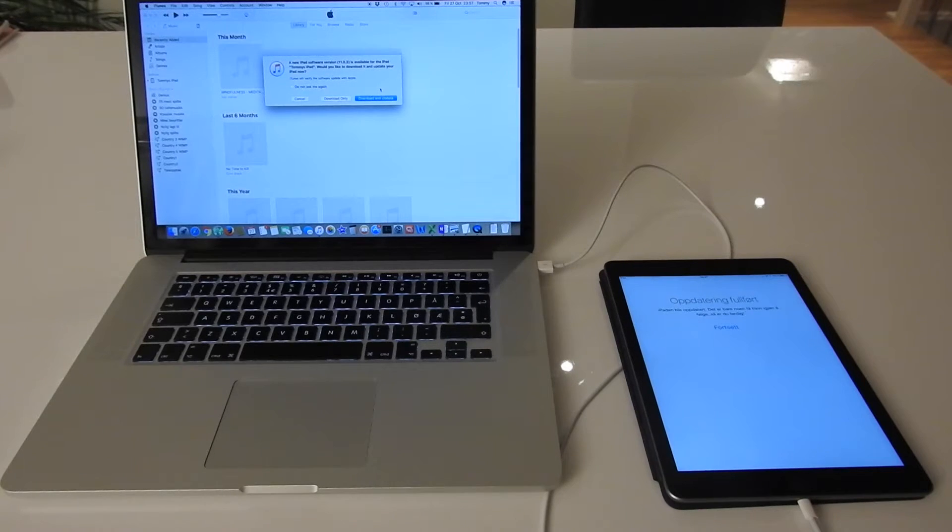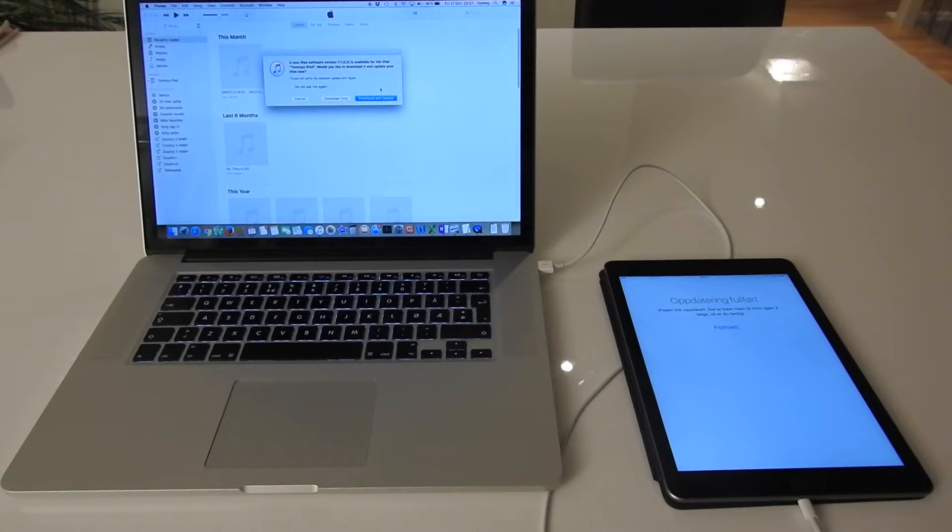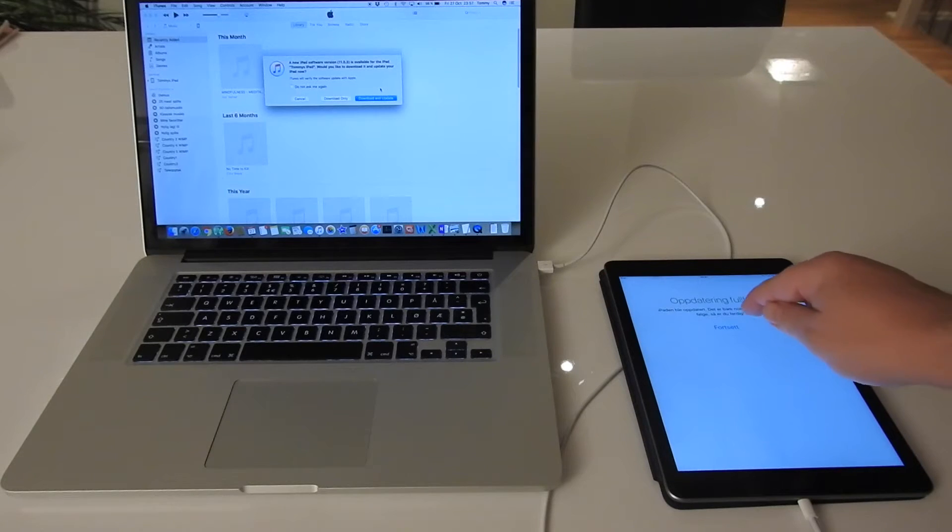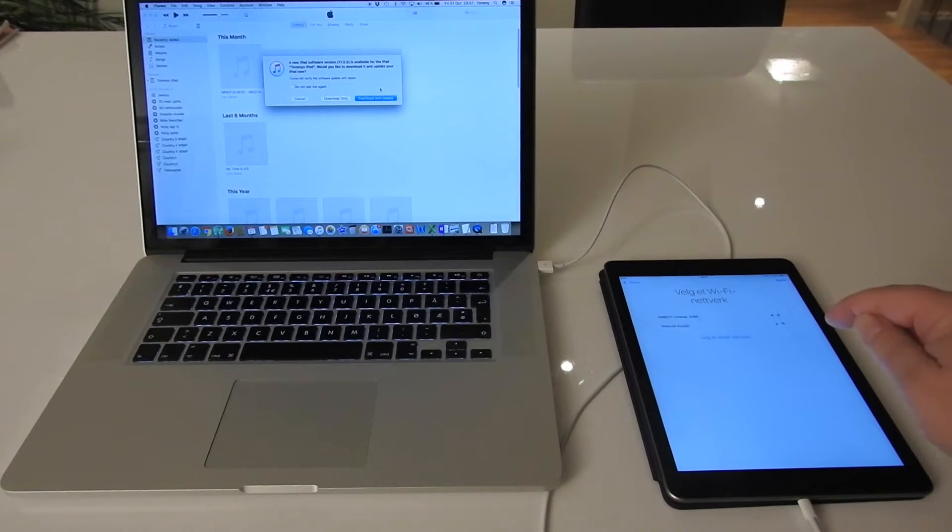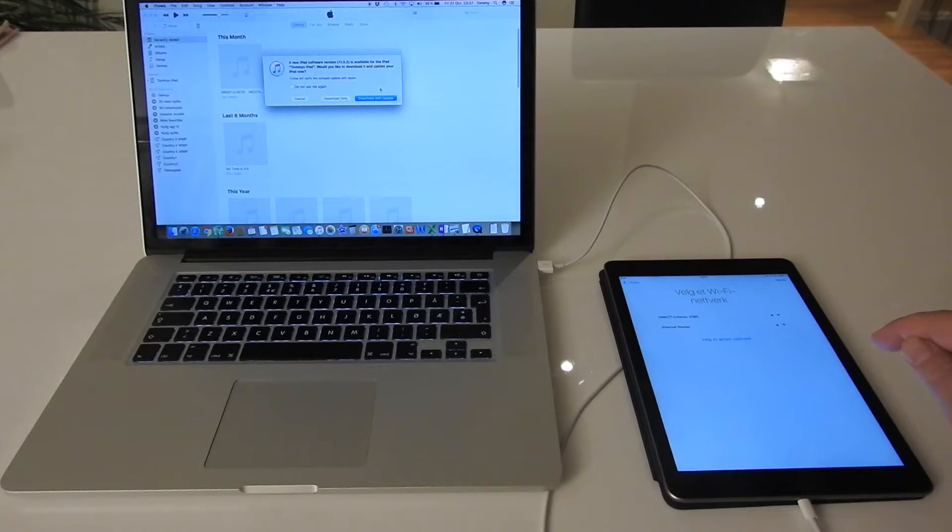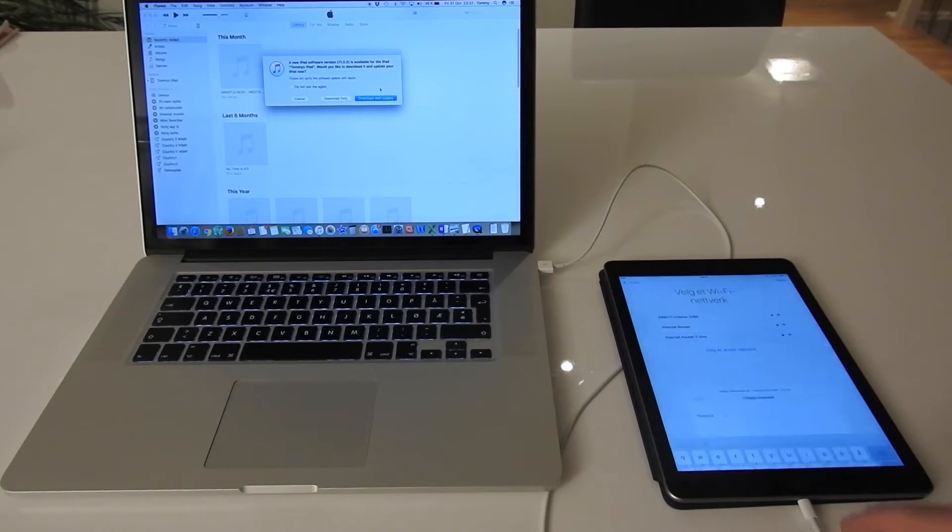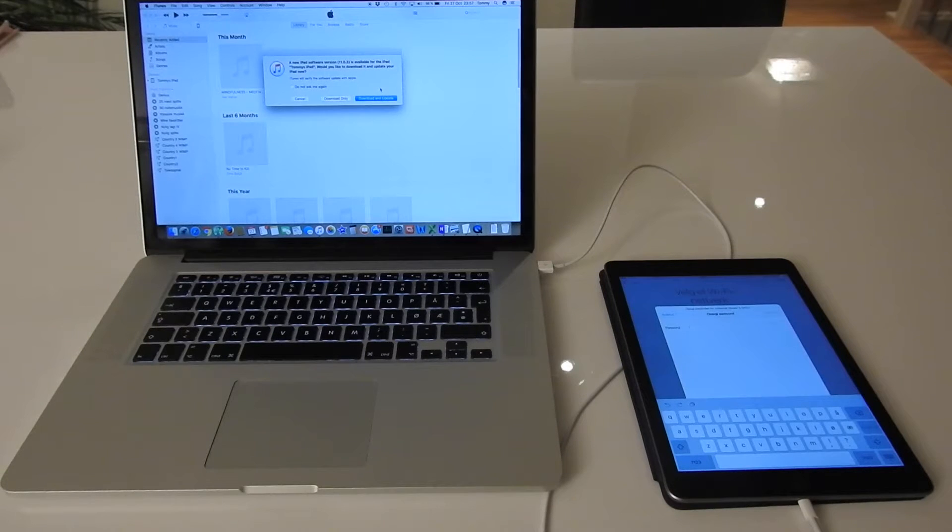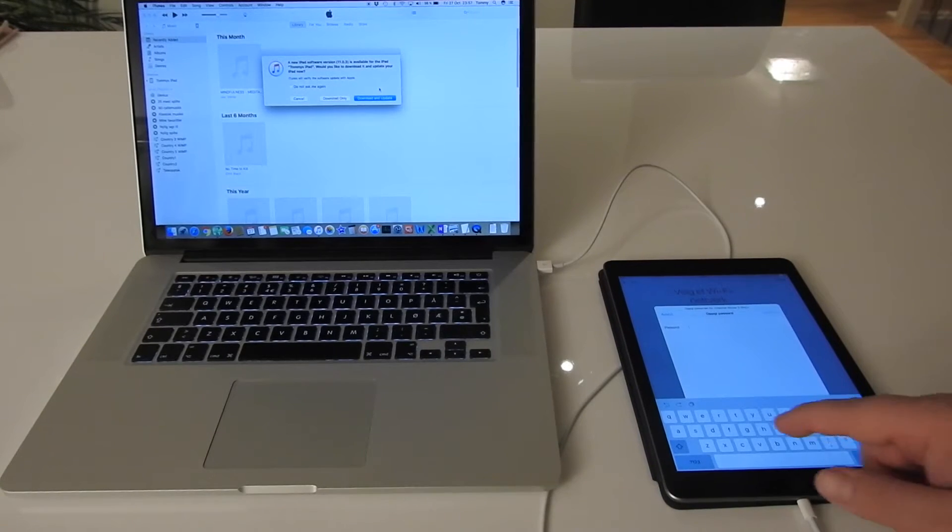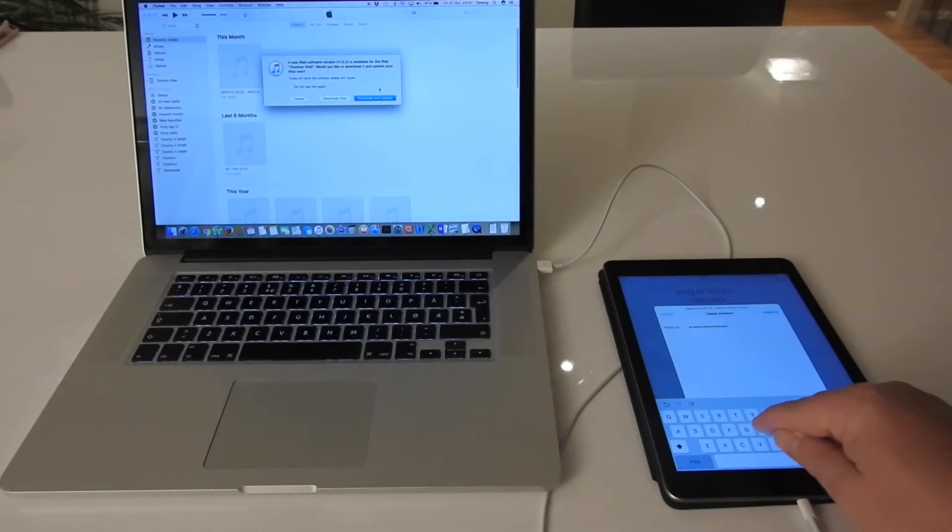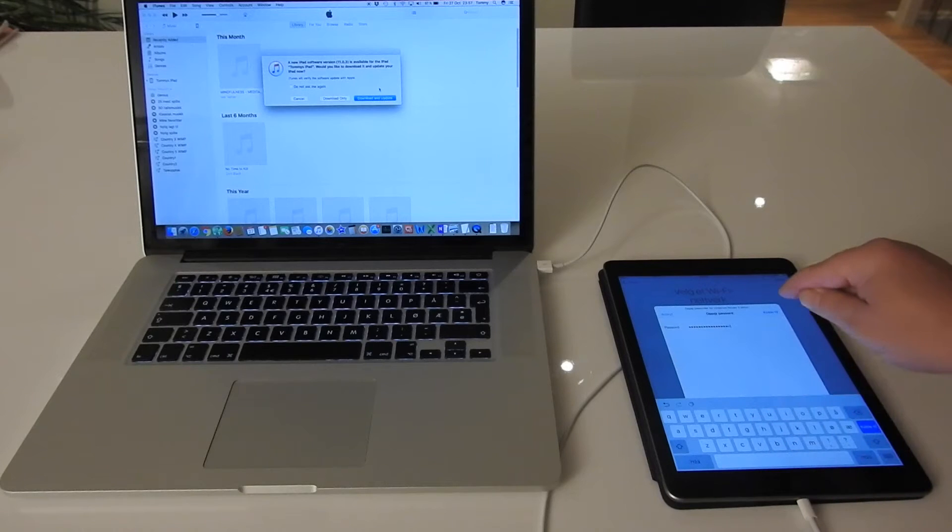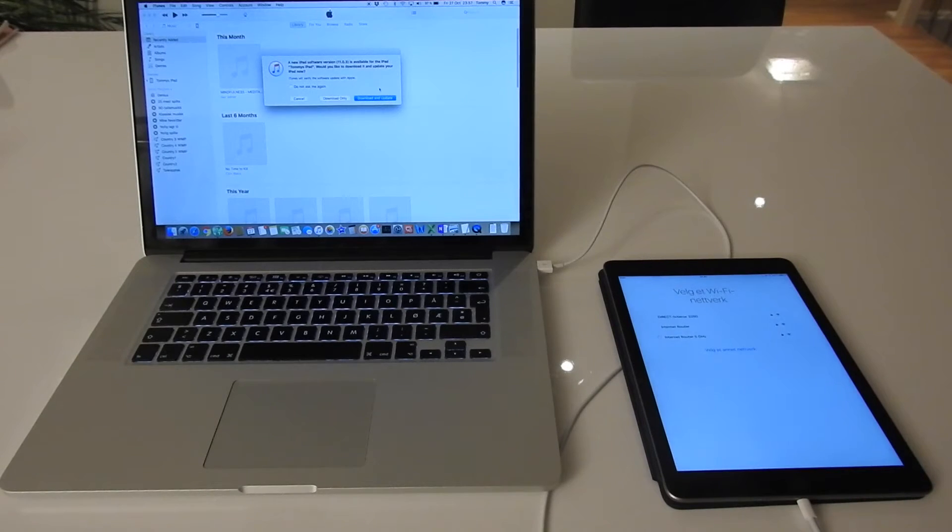Okay, then the iPad says updating finished and I click continue. And it says select a Wi-Fi network. Okay, I have to enter the Wi-Fi password again, like this, and connect.